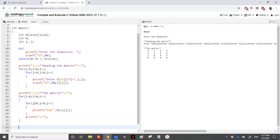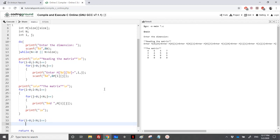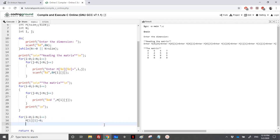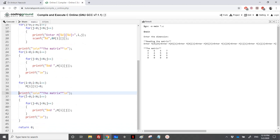To zero the diagonal, I need just one loop because I need to zero n elements: for i equal to zero, i less than n, i plus plus. The first element is m[0][0], then m[1][1], m[2][2], m[3][3] — so it's m[i][i]. I assign zero to m[i][i] each iteration. Then I copy-paste the matrix printing code and label it 'matrix after zeroing the main diagonal'.